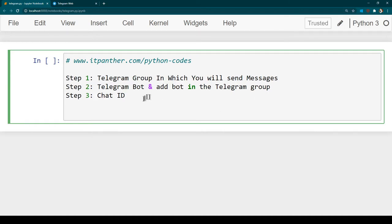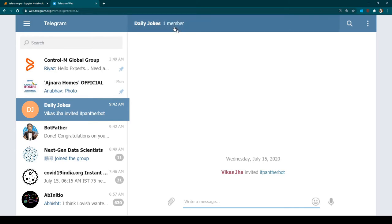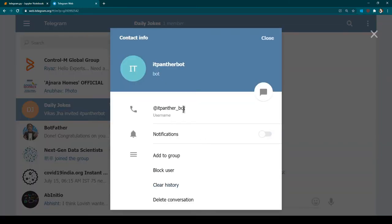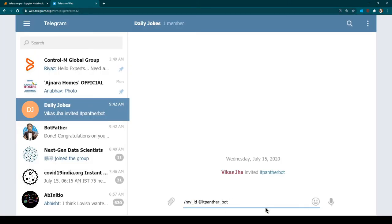Now step three is getting the chat ID. We need the chat ID of this group — the Daily Jokes group. By default if you look at the interface you will not be able to get the chat ID; all you will get is just the name. To get the chat ID you need to type /my_id followed by the name of the bot. So I'm going to type the bot name and hit enter.